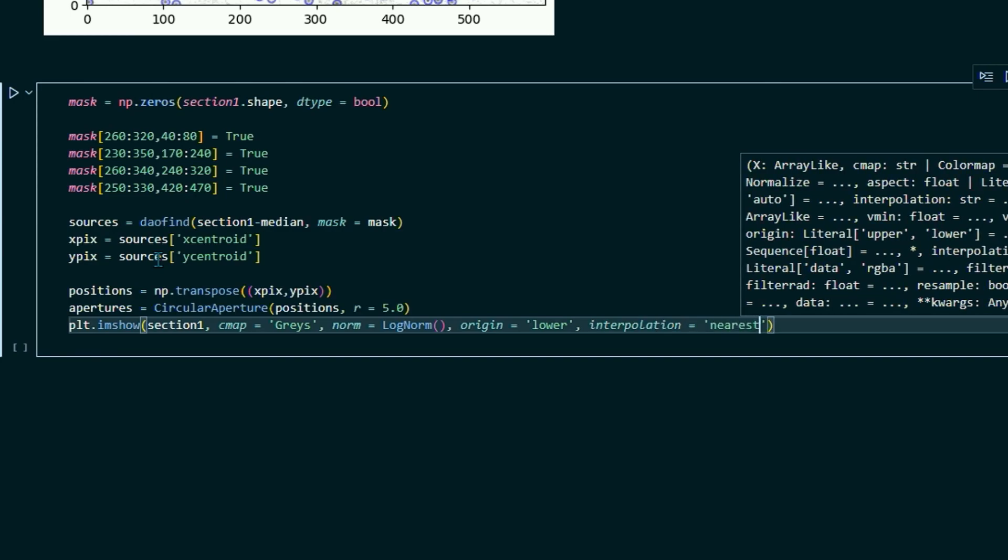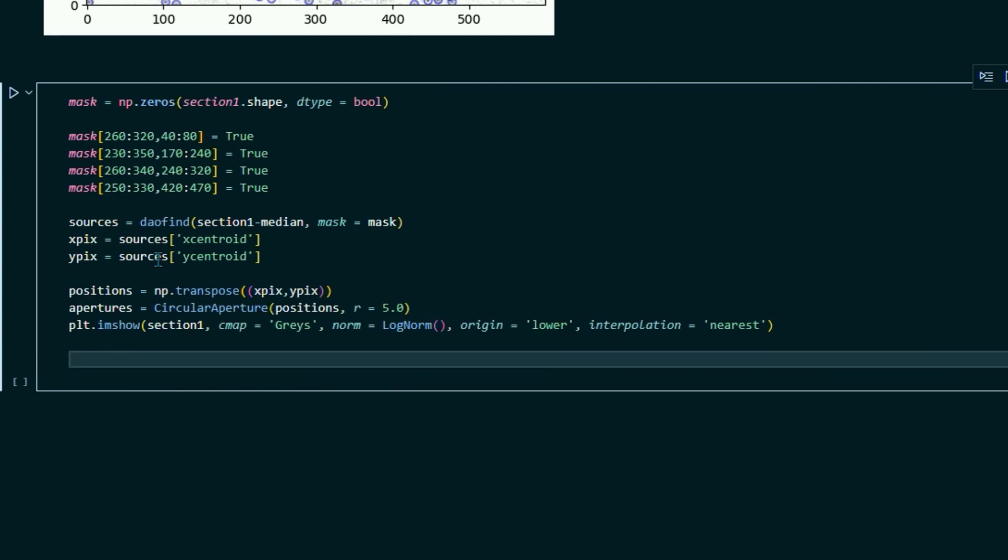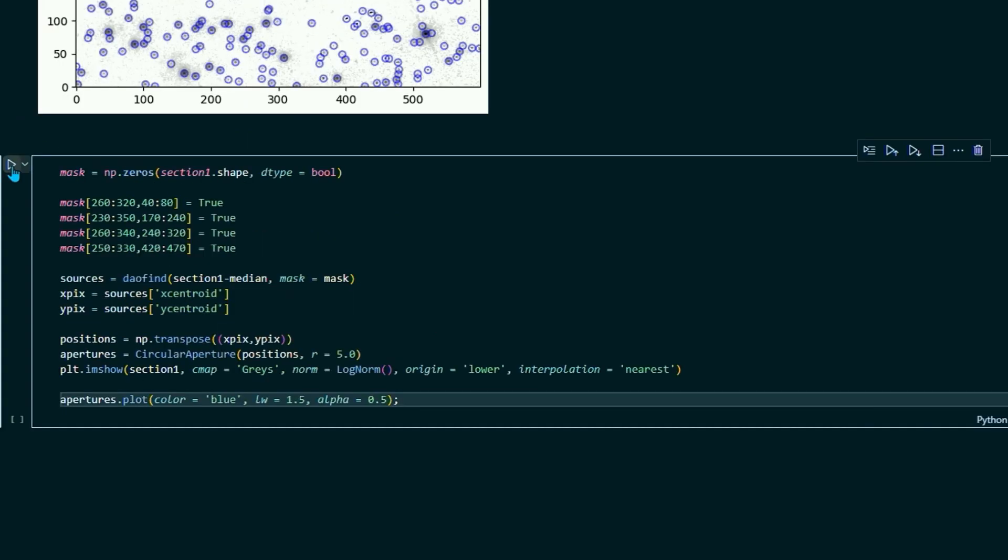And interpolation equals nearest. And then finally, again, we're going to plot our apertures. Dot plot. Color equals blue. Line width equals 1.5. And alpha equals 0.5. And semicolon. Let's go ahead and run this.